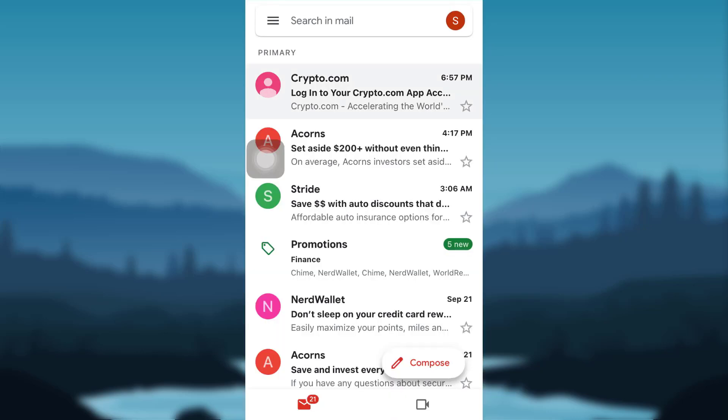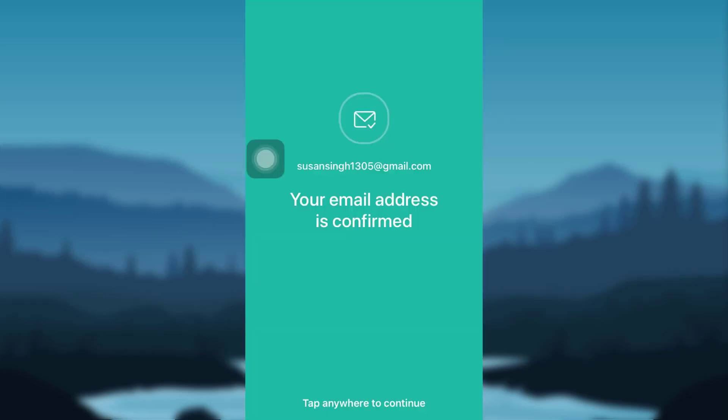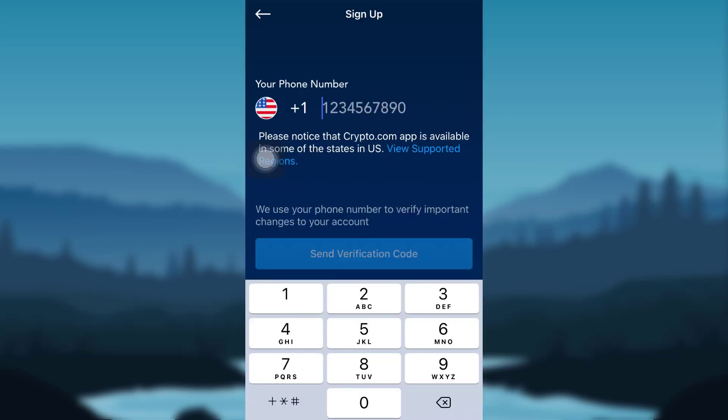Tap on the option that says Login. Now your email address will be confirmed. You'll then be asked to provide your phone number. Enter your phone number and tap Send Verification Code. If necessary, follow all the other instructions that will be required by the app in order to reset the password of your Crypto.com account.